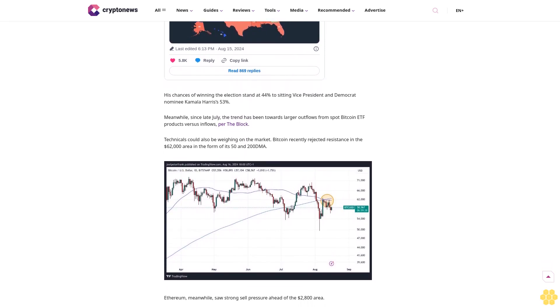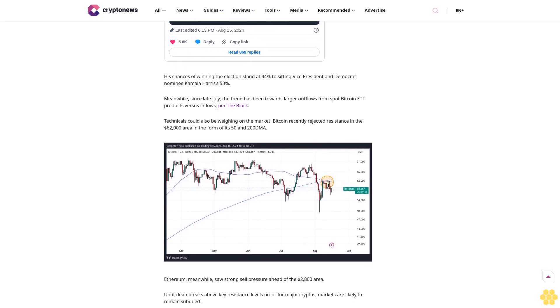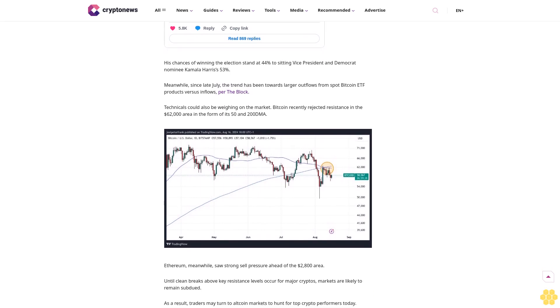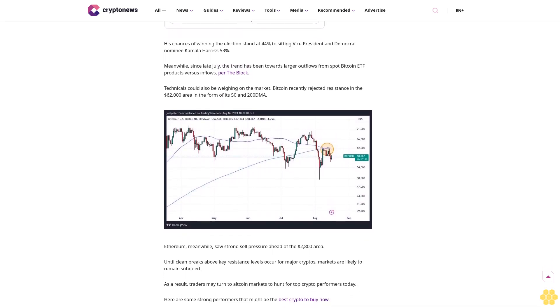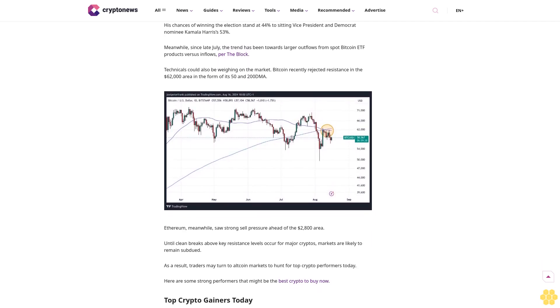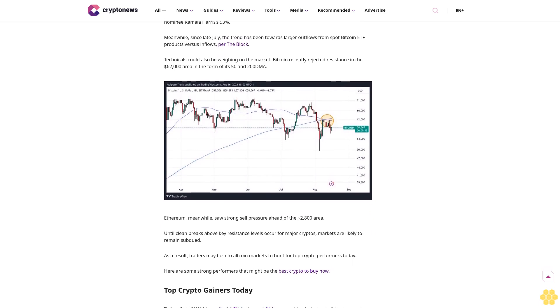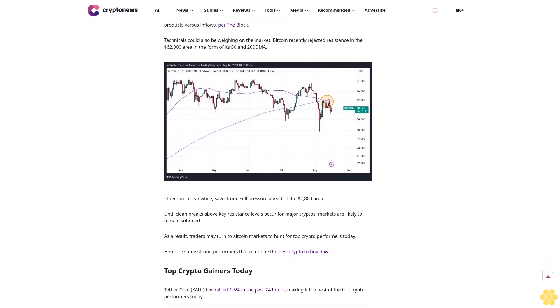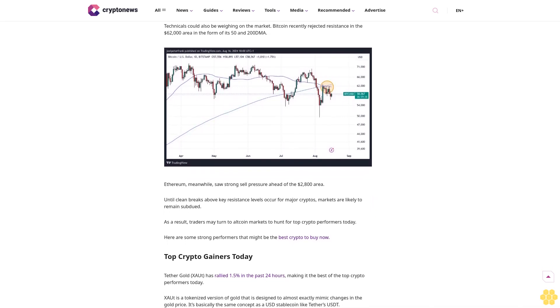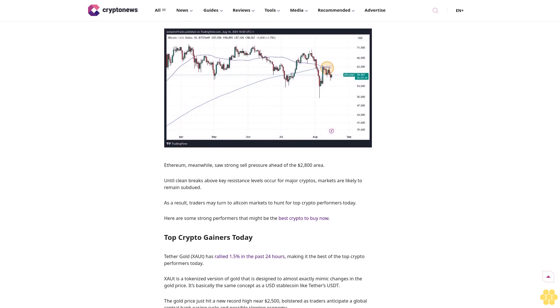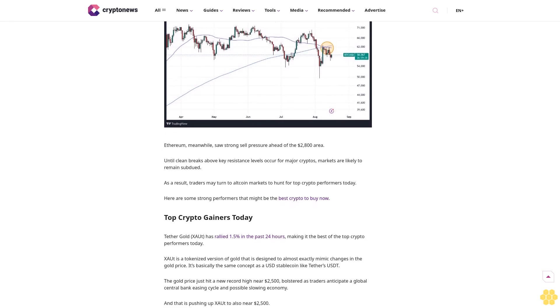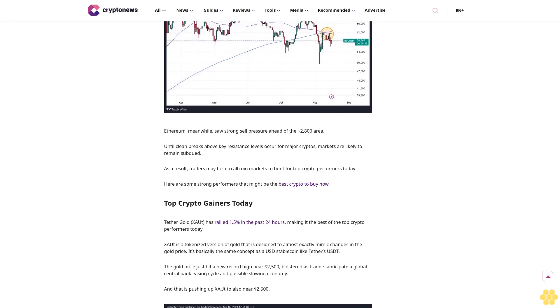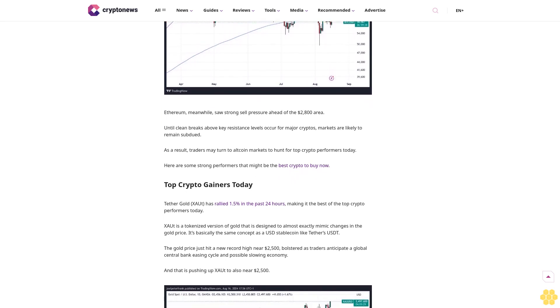Top crypto gainers today: Tether Gold has rallied 1.5% in the past 24 hours, making it the best of the top crypto performers today. XAUt is a tokenized version of gold that is designed to almost exactly mimic changes in the gold price. It's basically the same concept as a USD stablecoin like Tether's USDT. The gold price just hit a new record high near $2,500, bolstered as traders anticipate a global central bank easing cycle and possible slowing economy, and that is pushing up XAUt to also near $2,500.